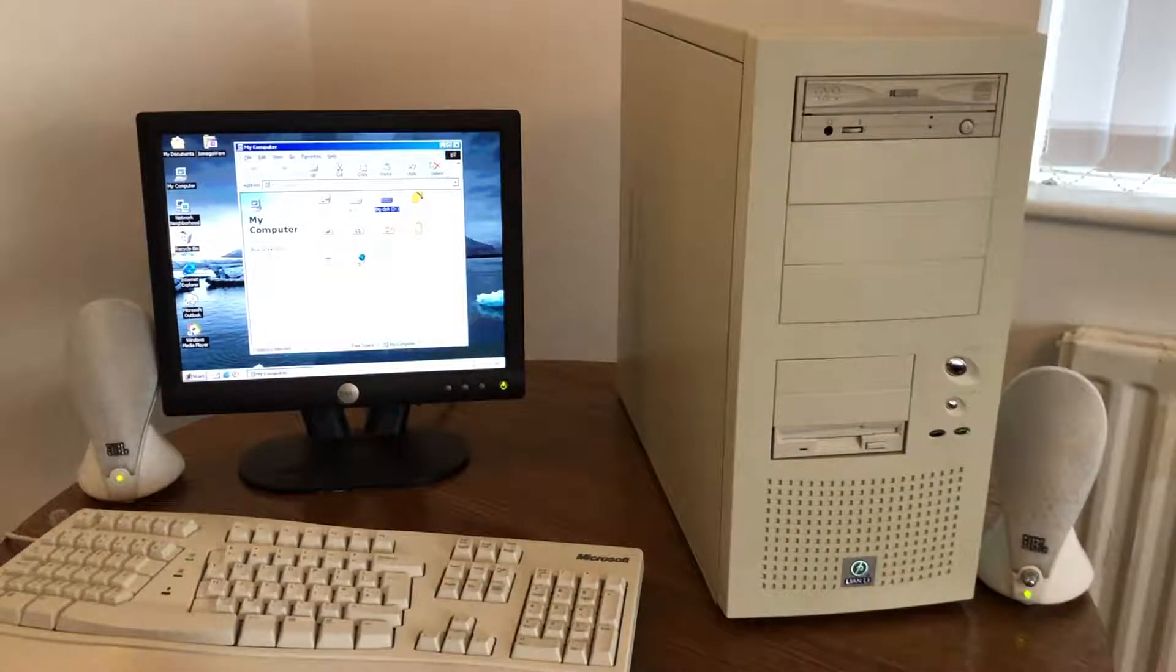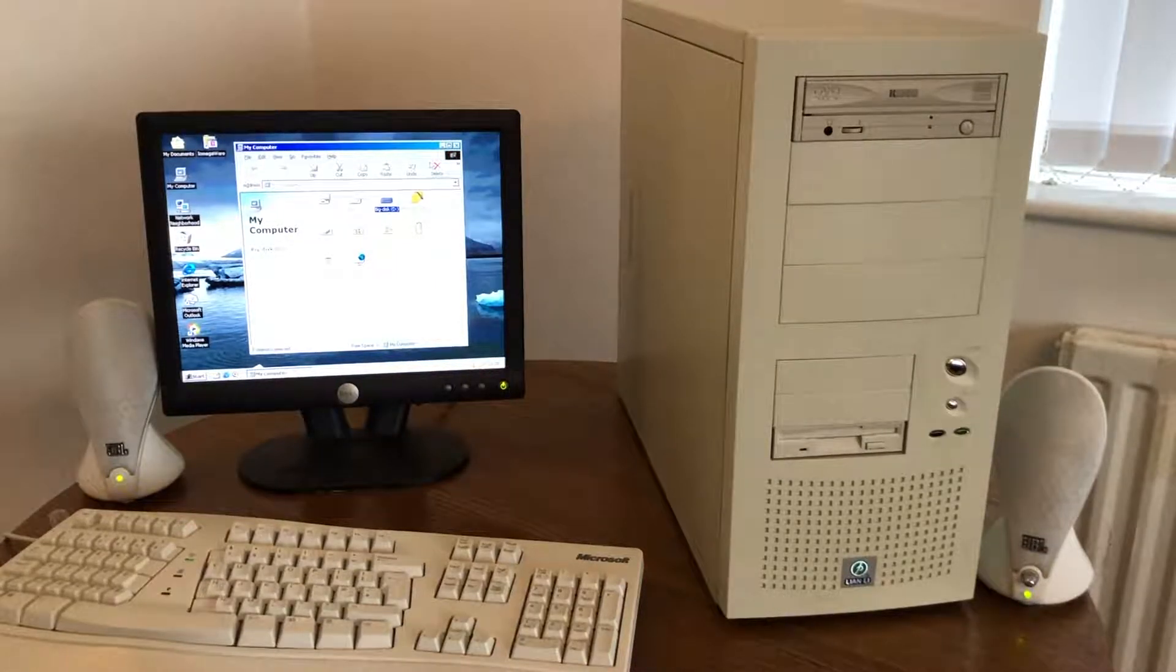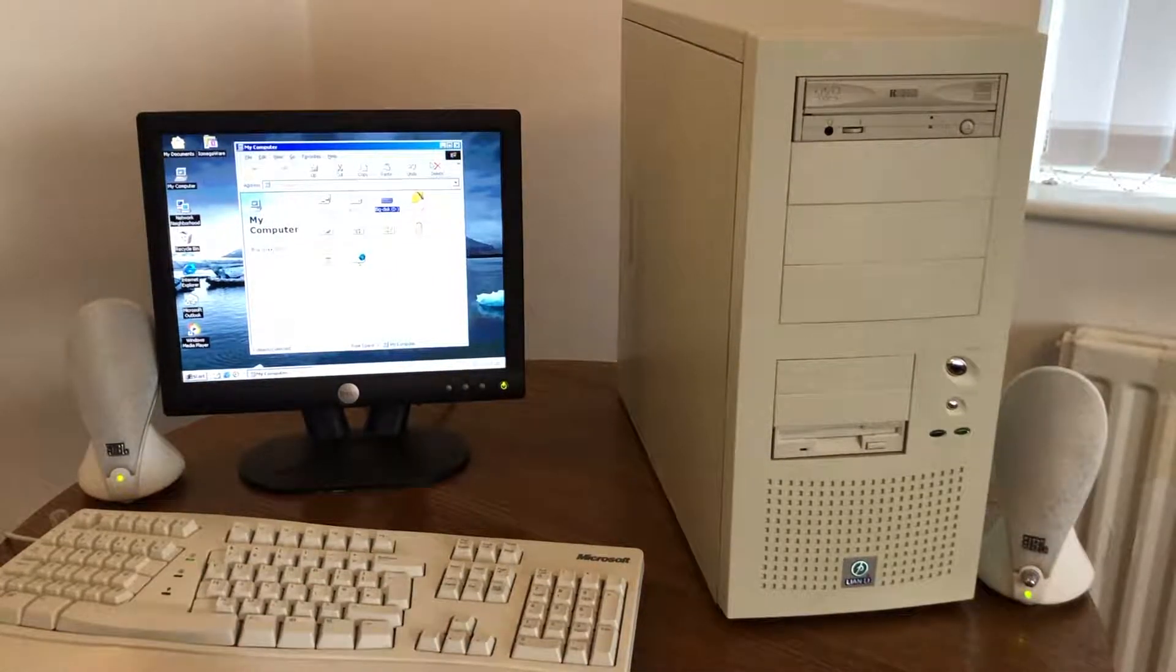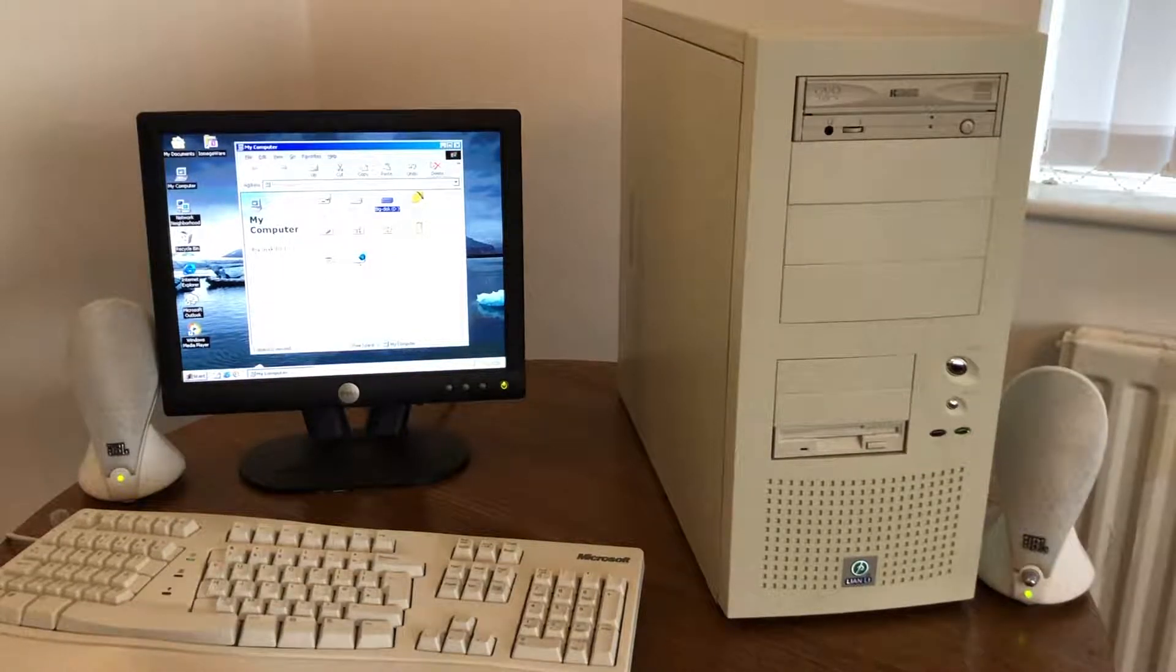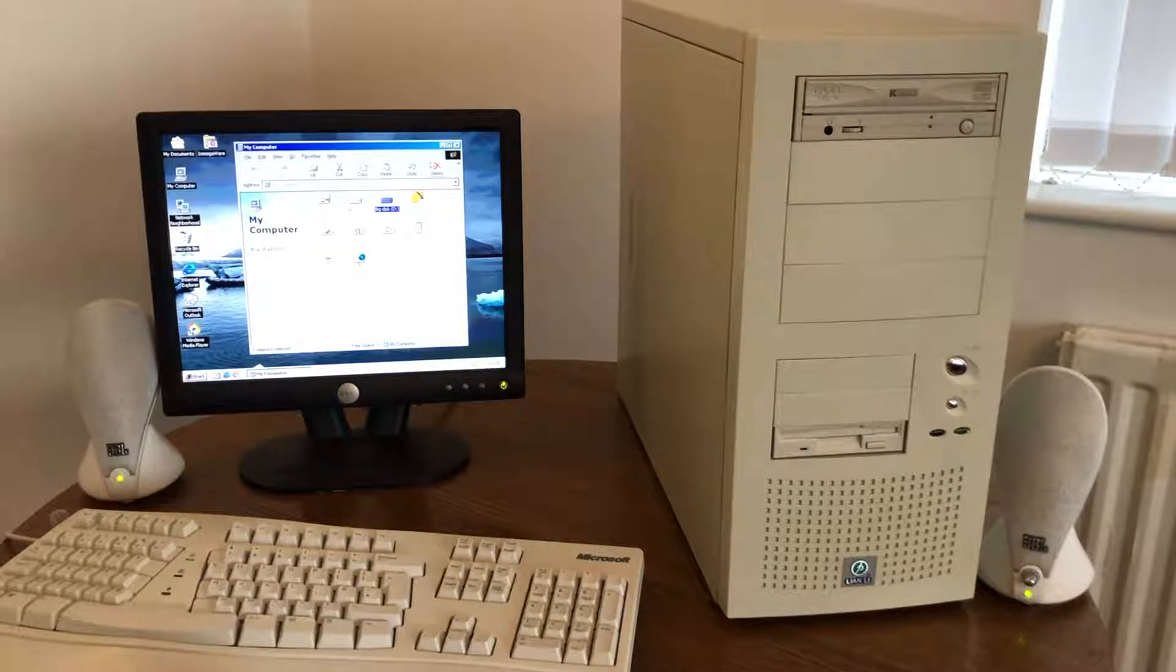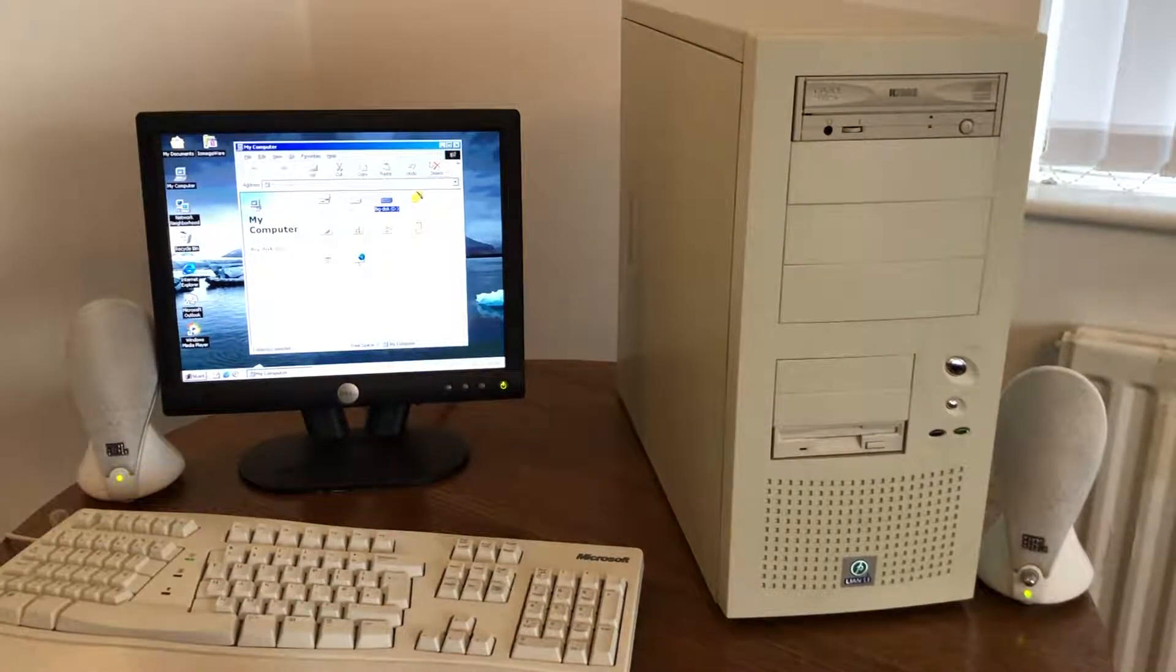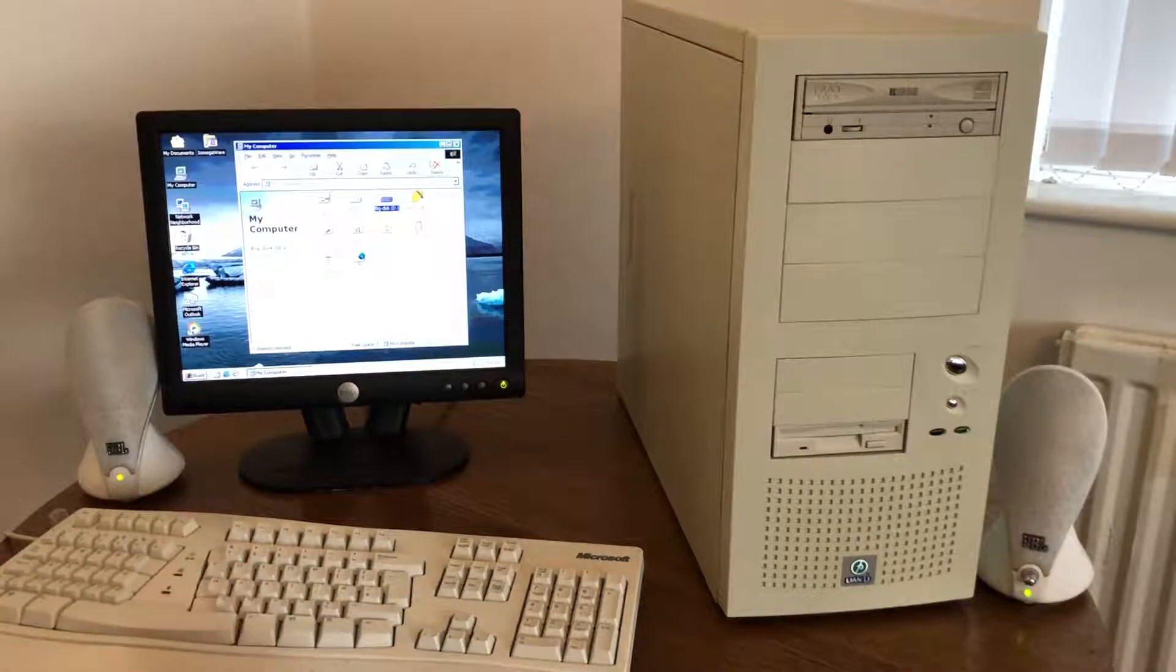So I went on eBay and I bought another 80GB drive. Now I've had to do a BIOS update on this machine because unfortunately the version of the BIOS that it came with didn't support drives larger than 8GB, so happily now we can see the full 74.5GB formatted.